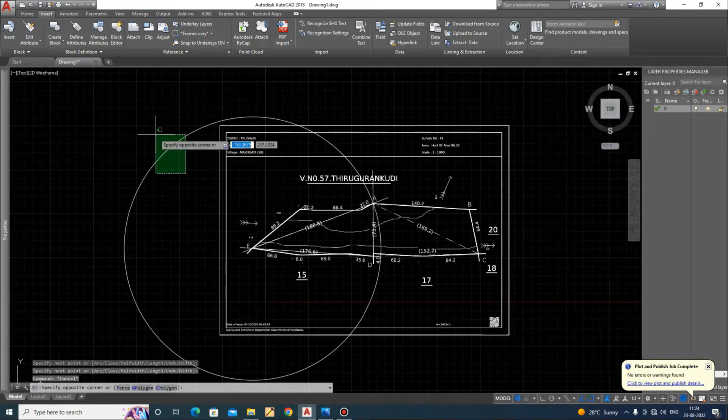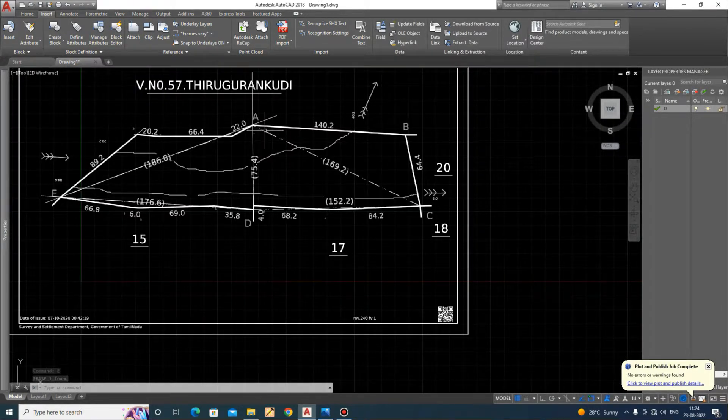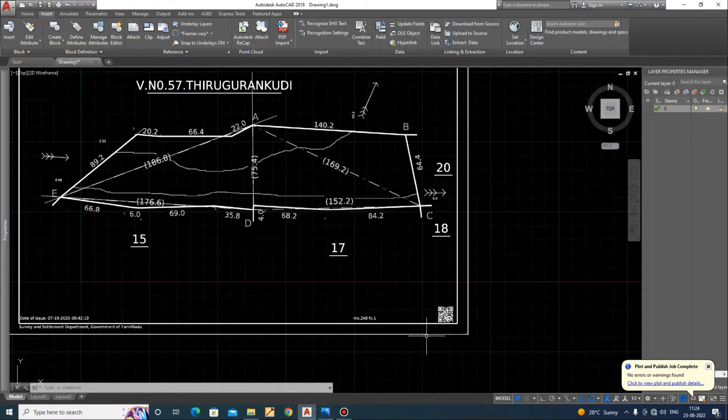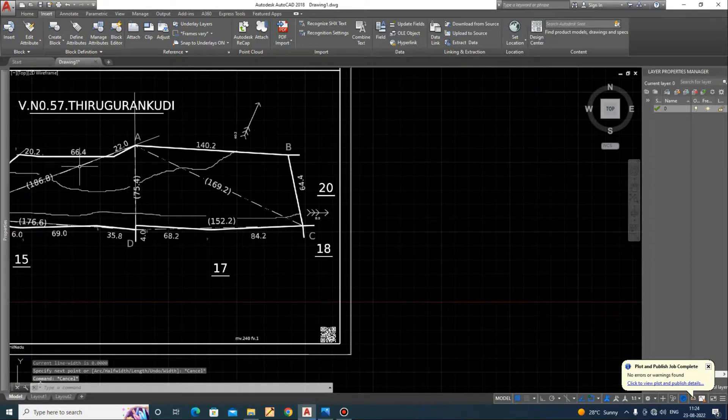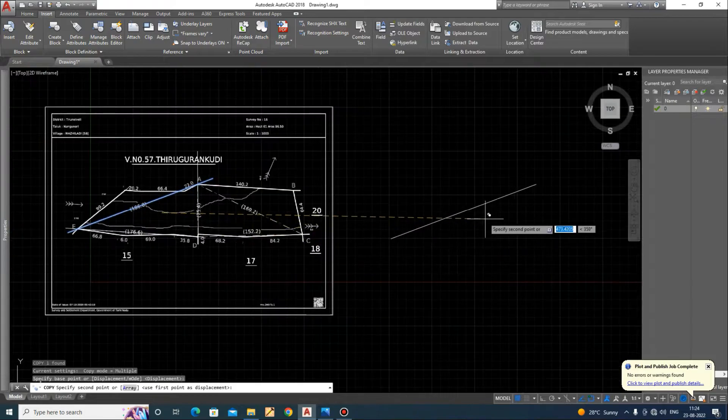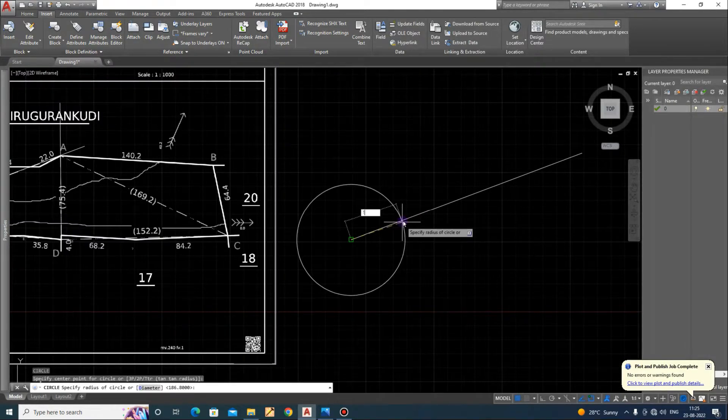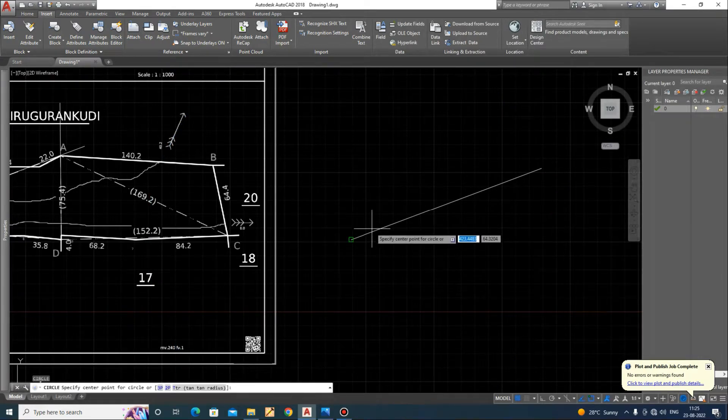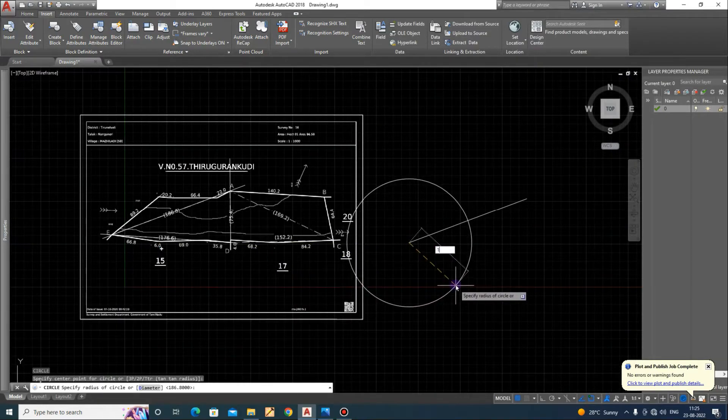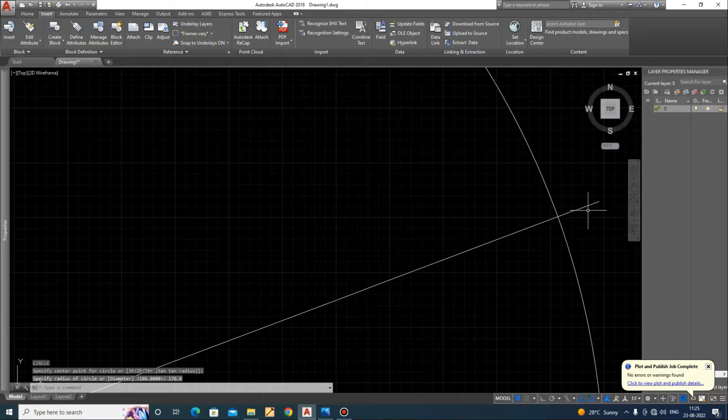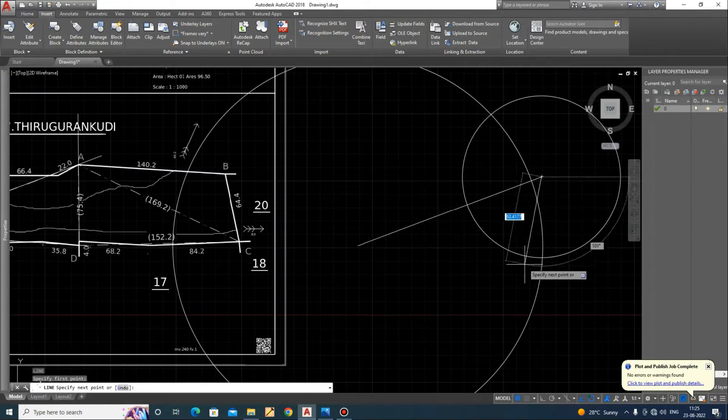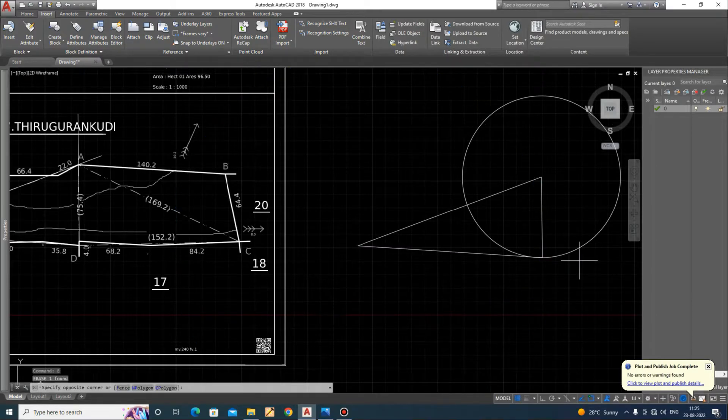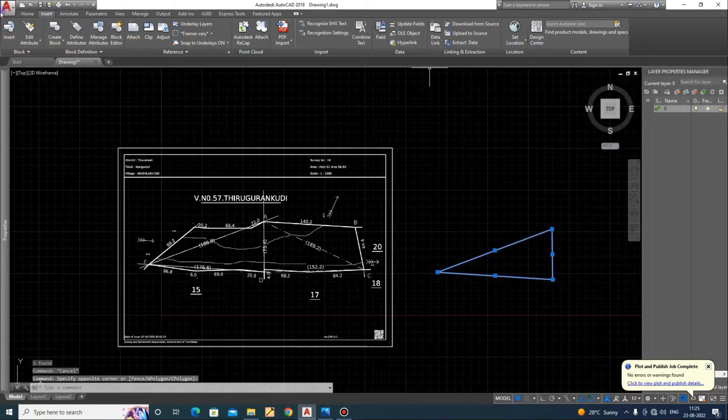Now this is ready. Now I will draw the dot line. Just copy this line and then make 186.8, delete, and here 176.6, 75.4. This is center line.